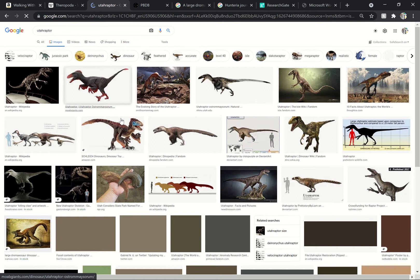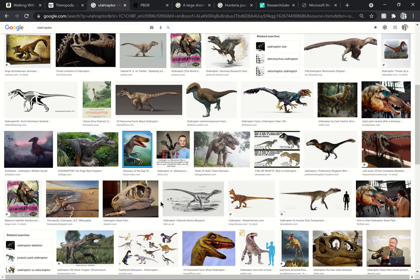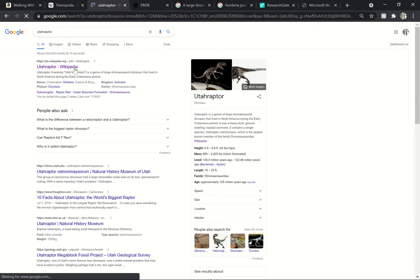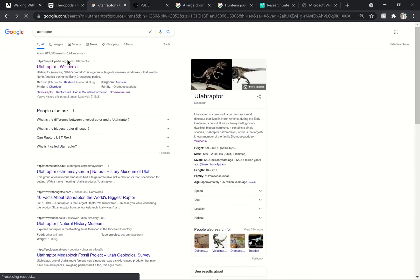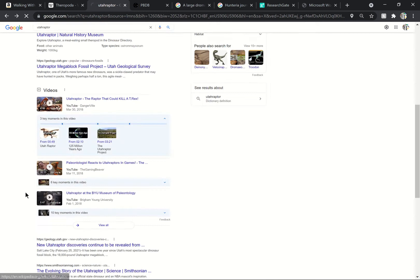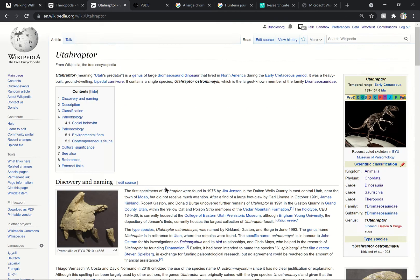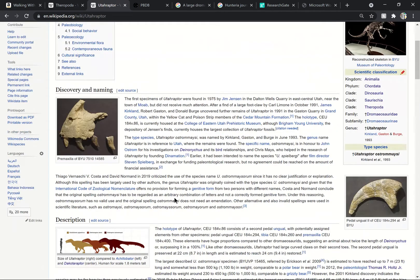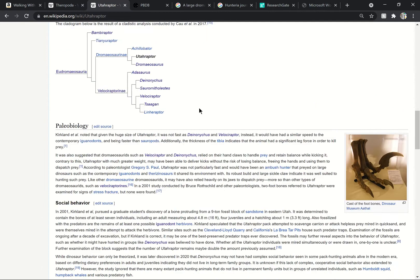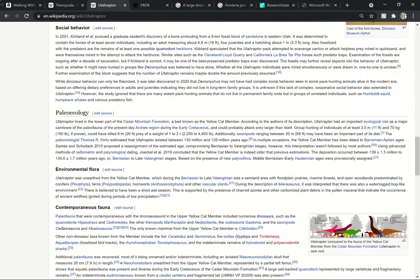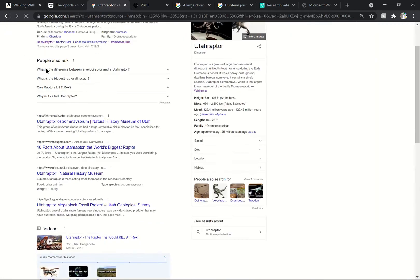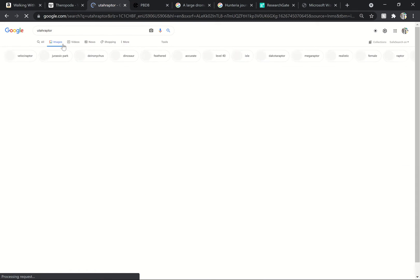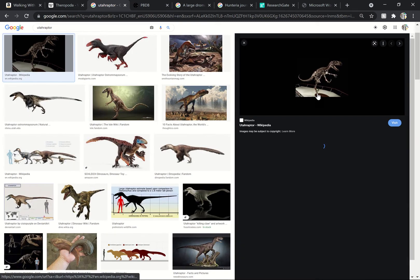Now some people say 'oh no, but Utahraptor was found as far back as the 1970s, it could not have been a Jurassic Park creation.' First of all, you're wrong because you have a very low IQ and I'm clearly more intelligent and superior to you. And number two is that you're just wrong. I have no other way of putting it. What animal looks like this? This is an imposter, this is not real.